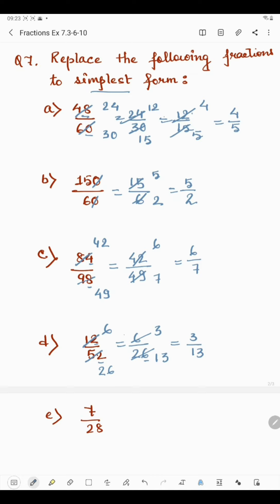Now in part e, we have 7 by 28. Both 7 and 28 come in the 7 times table, so we divide by 7. 7 times 1 is 7 and 7 times 4 is 28. So the simplest form of 7 by 28 is 1 by 4.